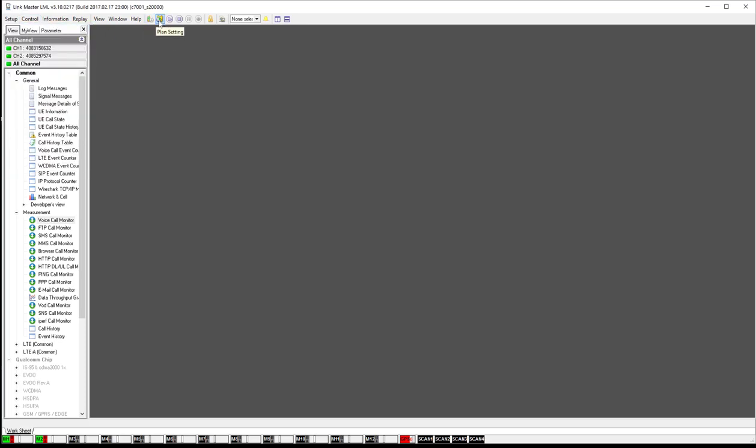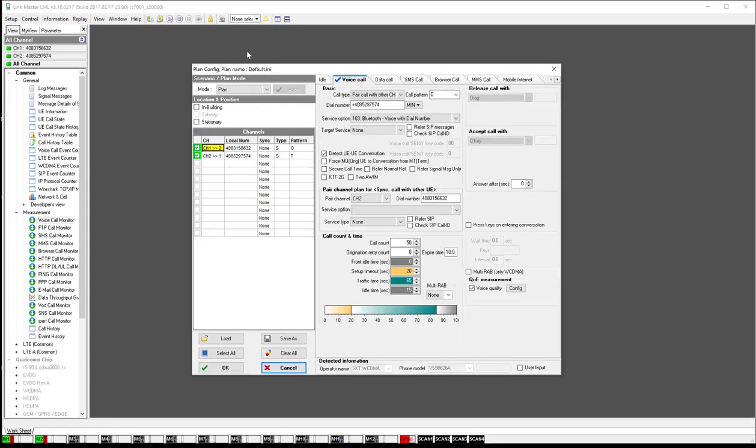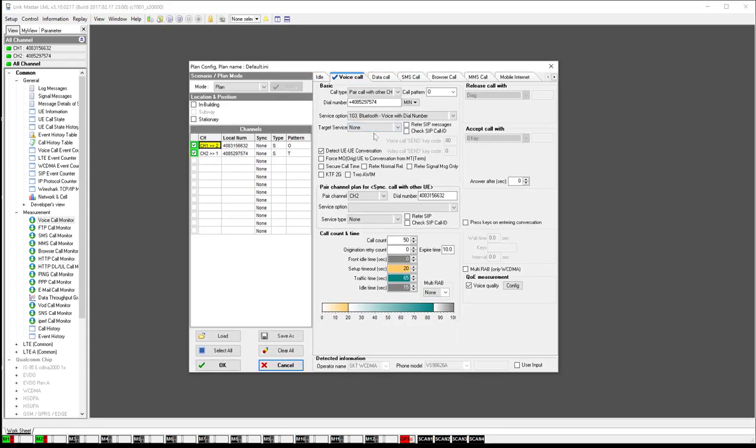But for now I'll just click on that icon there, plan setting, and it brings up an option. There's lots of different tabs at the top you're going to want to look at. Today we're just going to focus on how to set up a voice call.